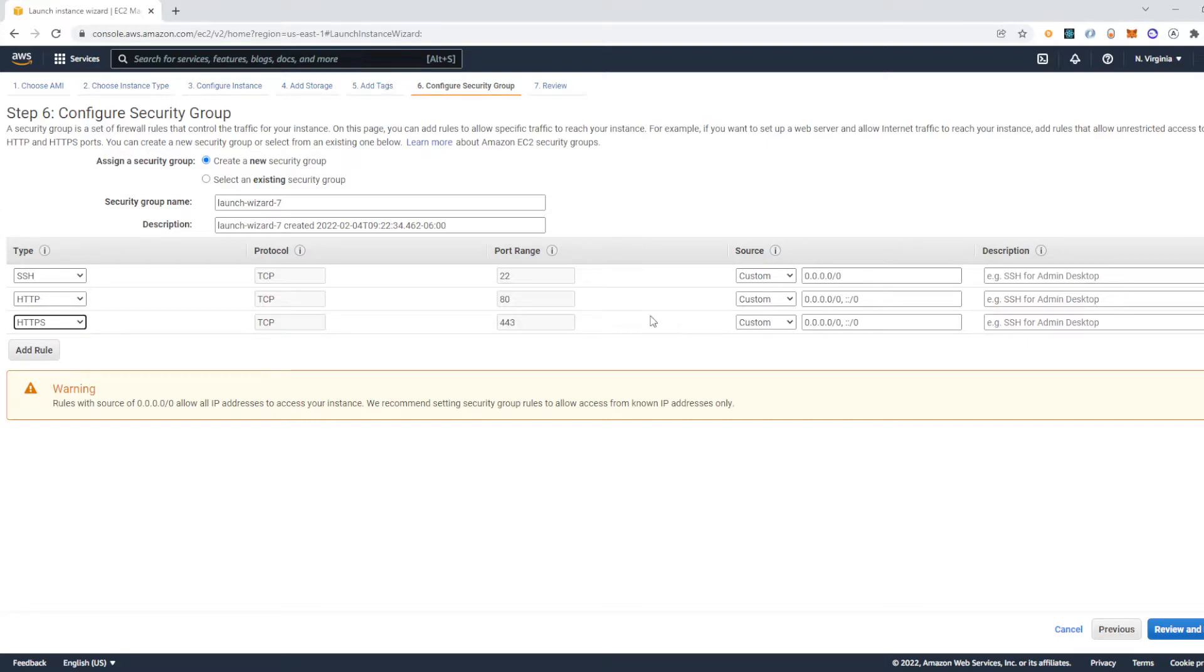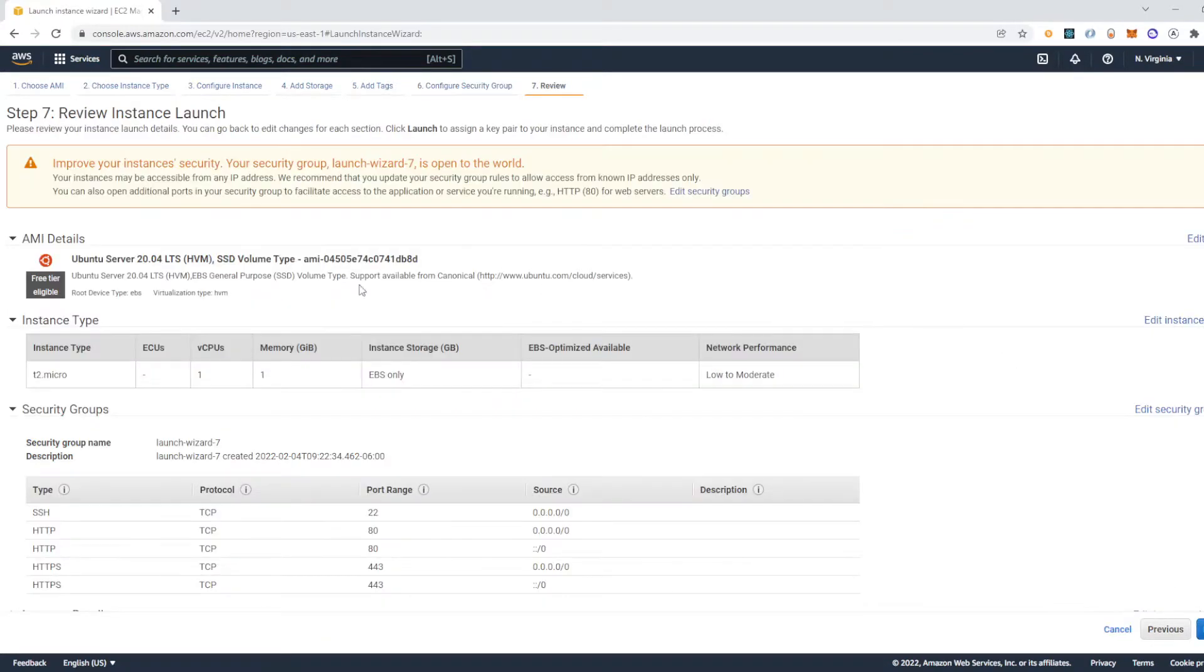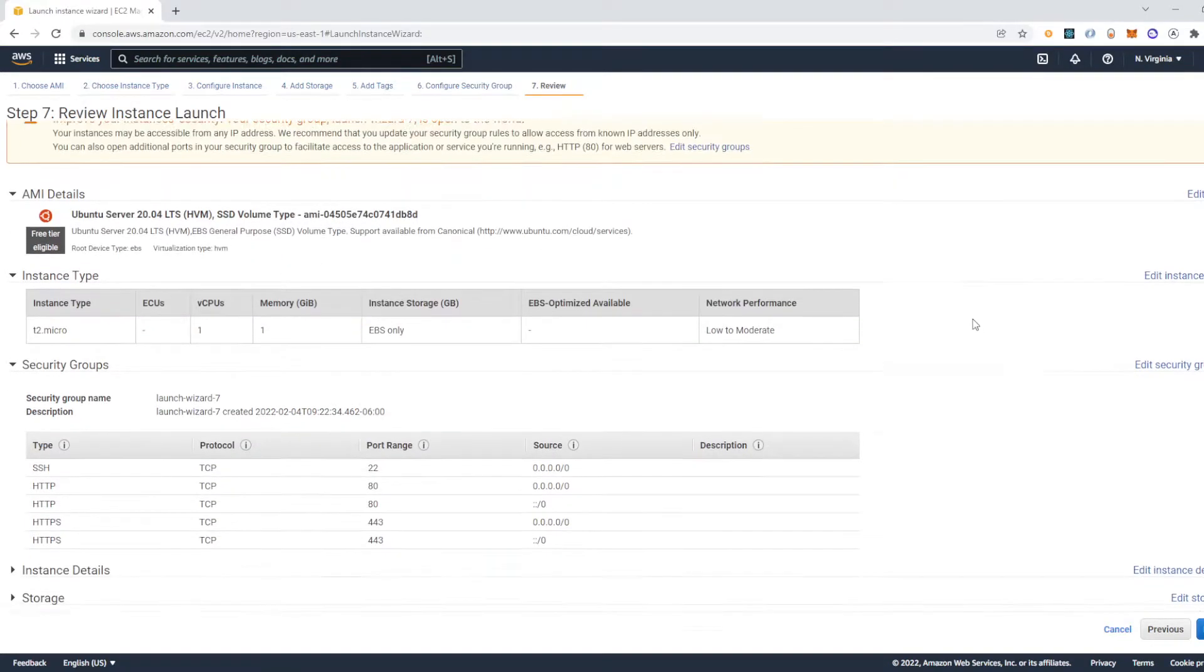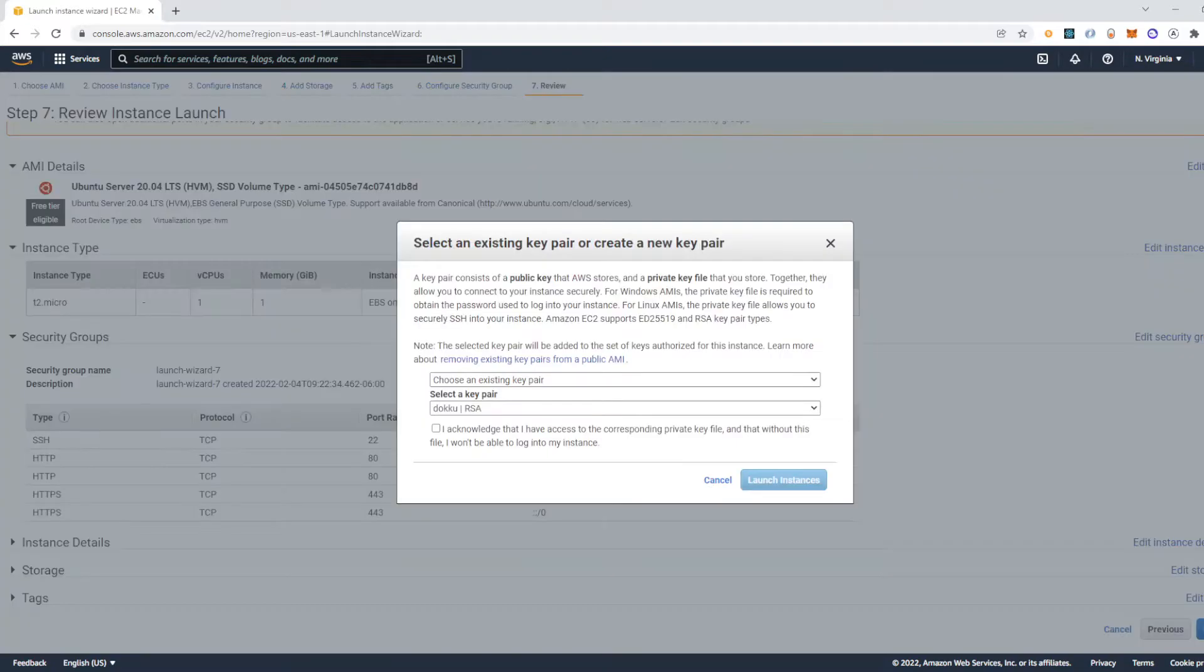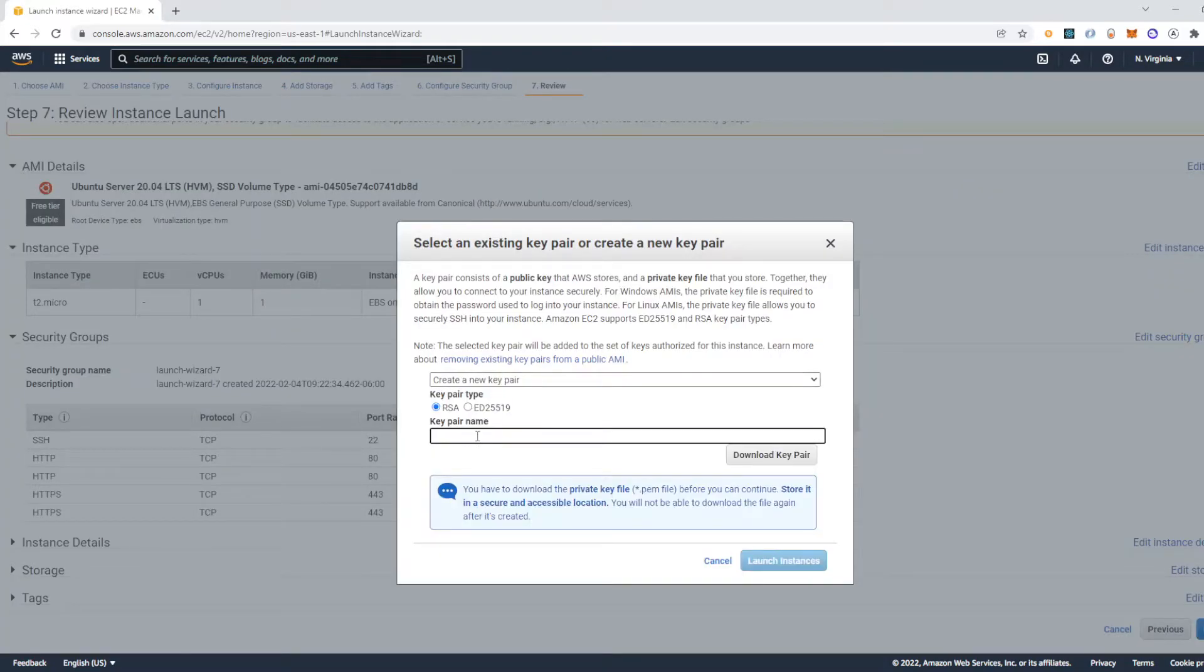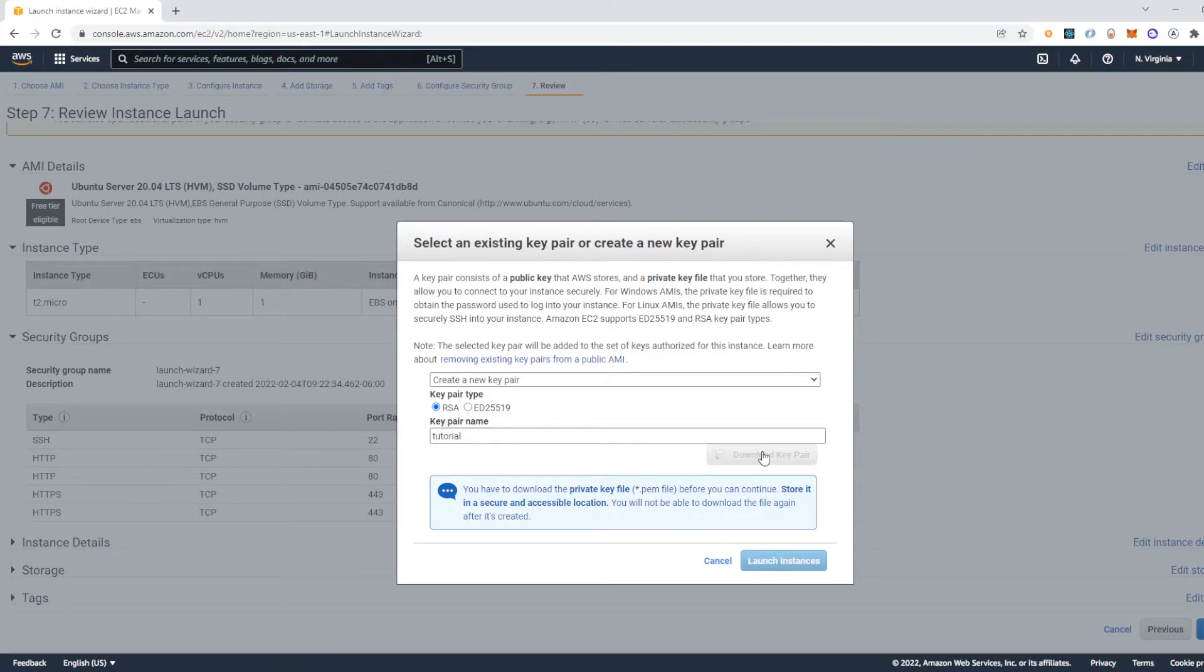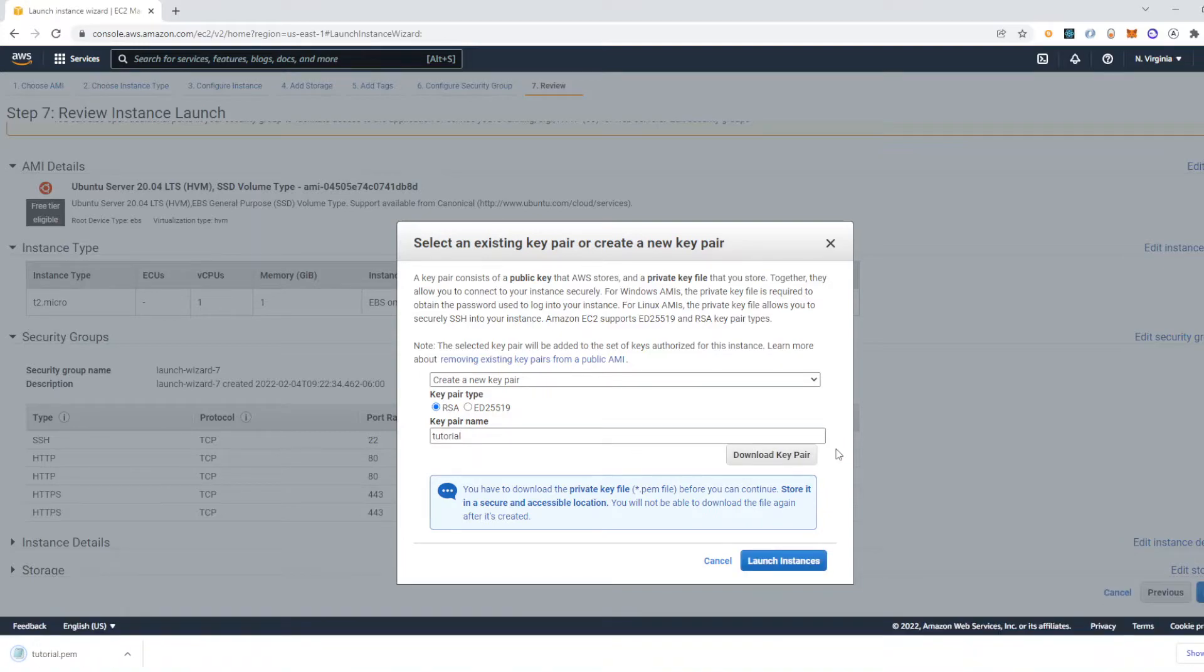And then all that looks good, so I'm going to review and launch. Go through everything again. Yeah, this all looks good. So I'm going to launch and for this I'm going to create a new key pair and call it tutorial. And then download the key pair and then launch the instance.